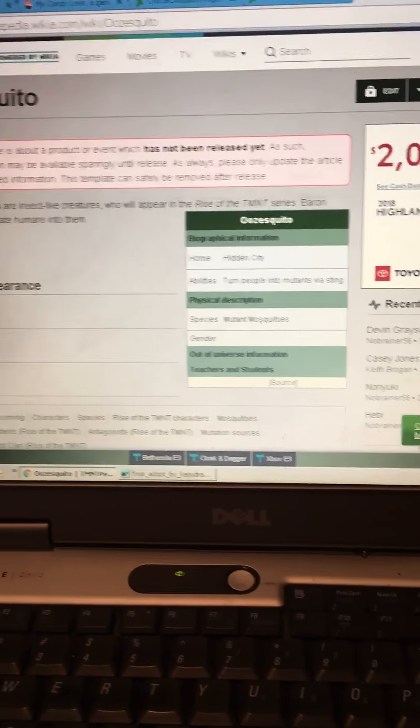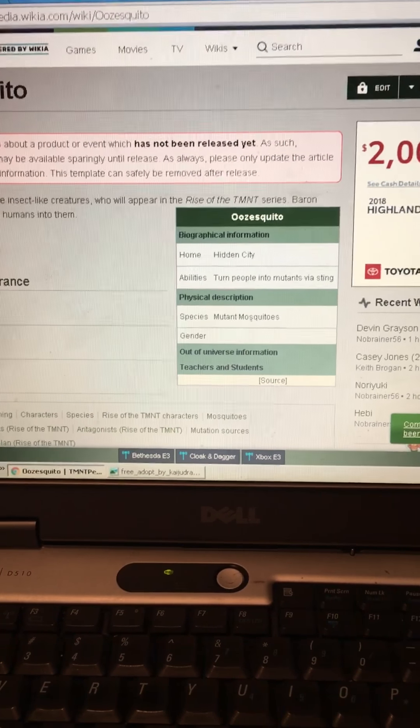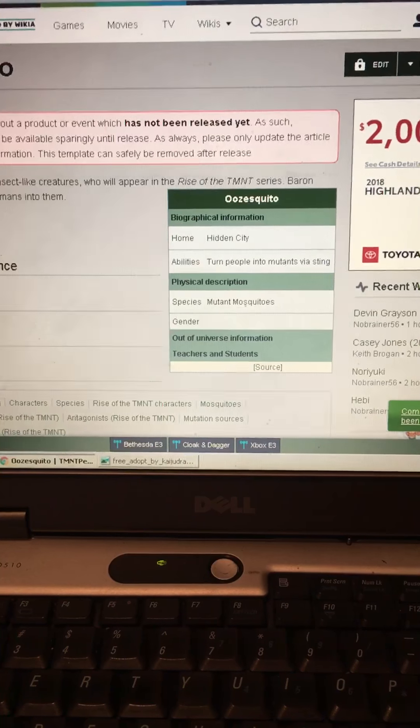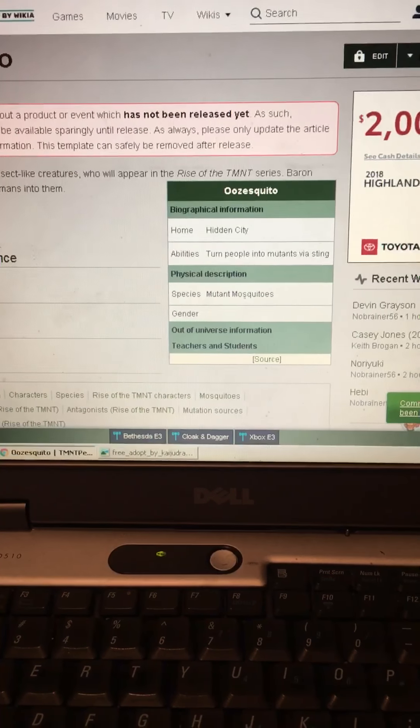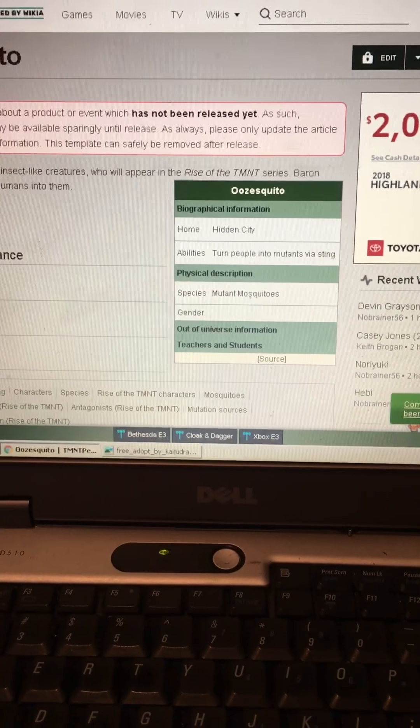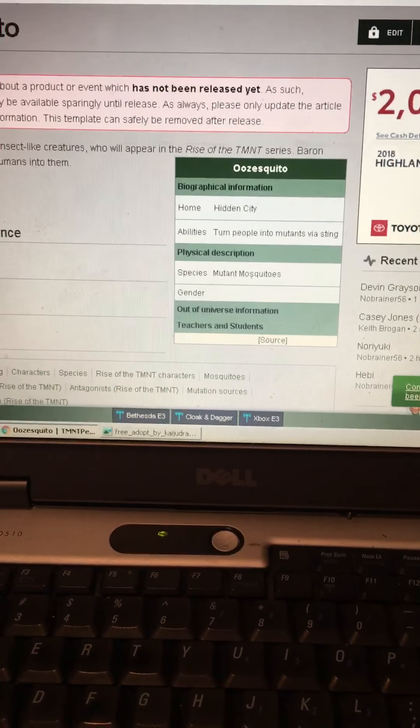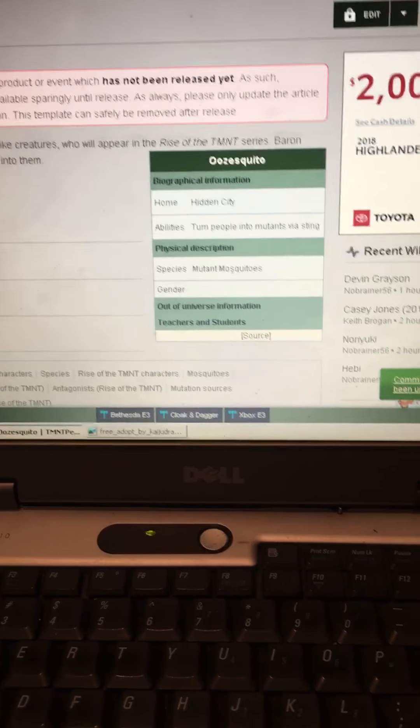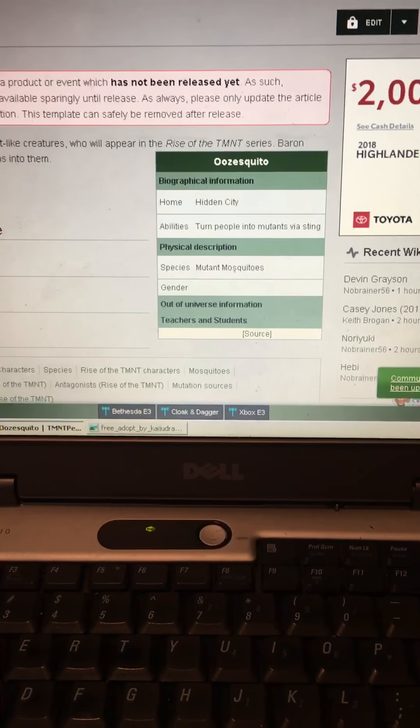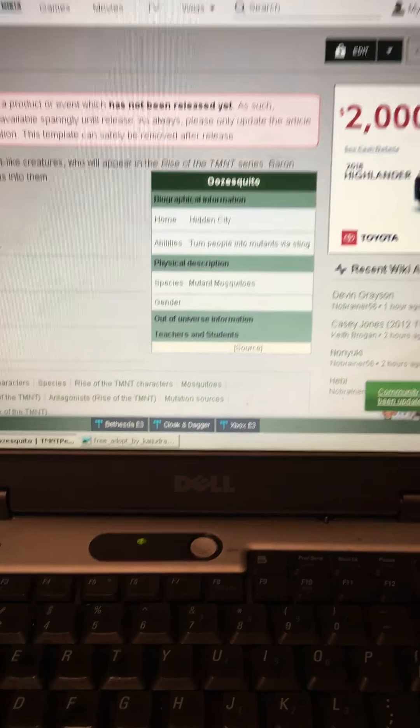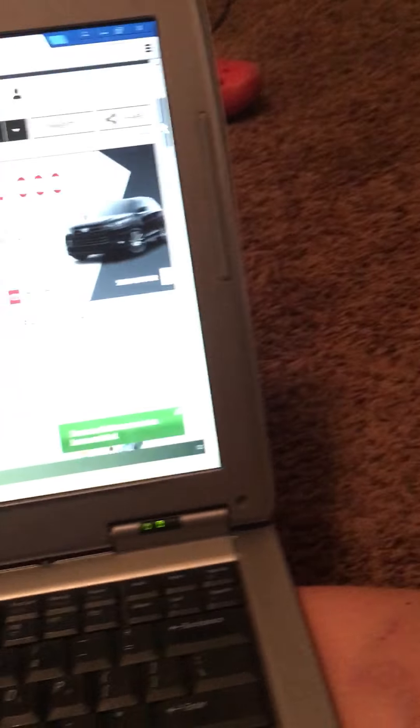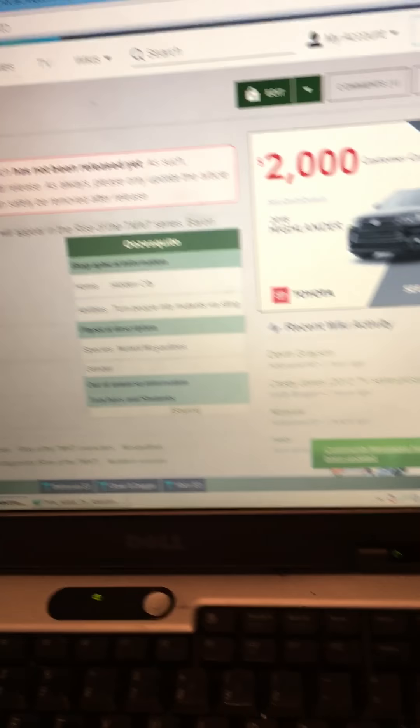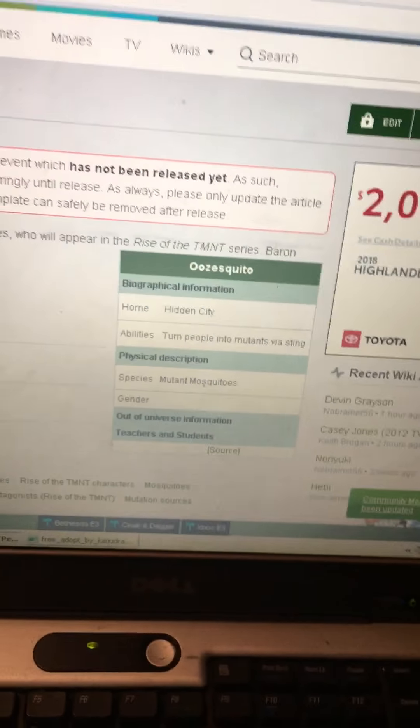In the little informations here, it says here that it can turn people into mutants via sting. And that is what I previously thought. So I guess my theory was correct. The mosquitos are going to be responsible for mutations.